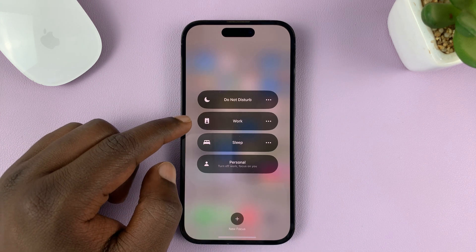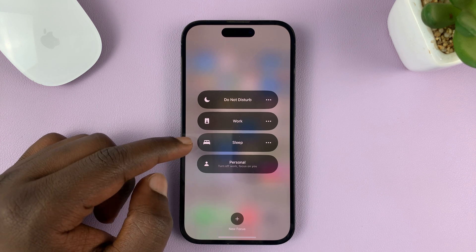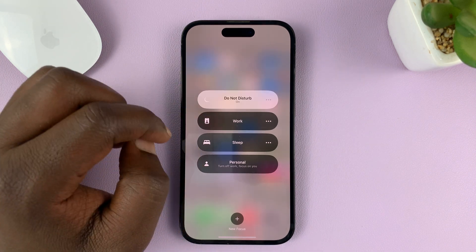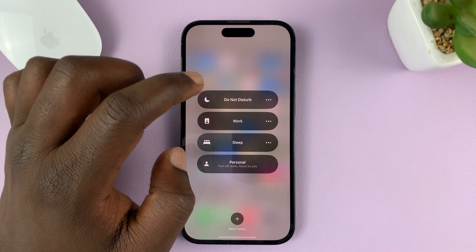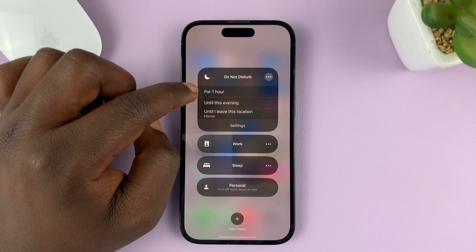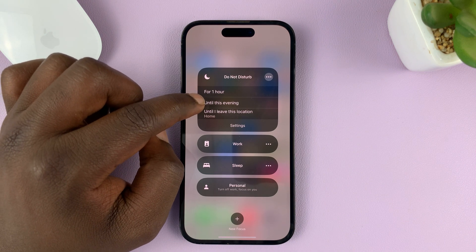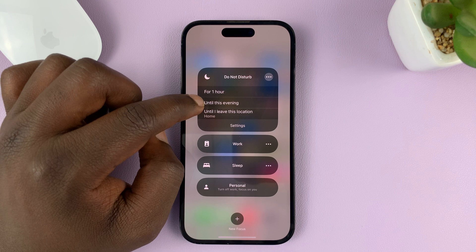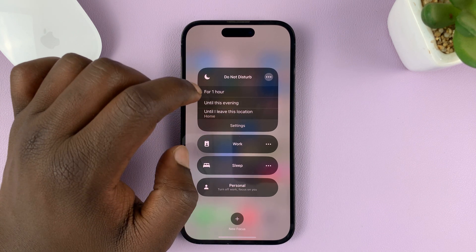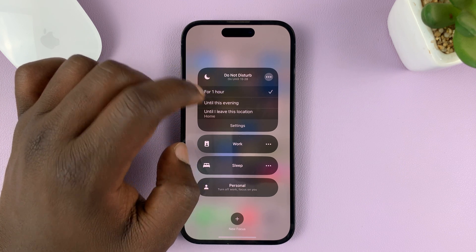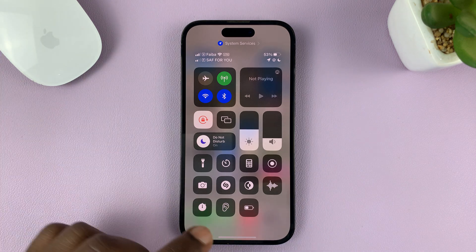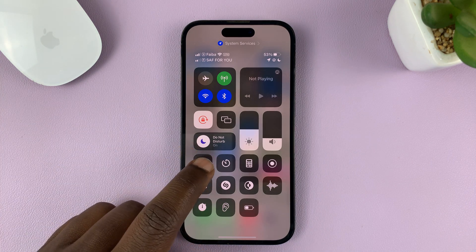You have different focus modes: Personal, Sleep, Work, and Do Not Disturb. You can either activate Do Not Disturb right now, or tap on the three dots and choose to activate Do Not Disturb for the next one hour, until this evening — which basically means until 6 p.m. today — or until you leave a specific location. I'm going to go ahead and activate it for one hour, and now you can see the focus mode is on.